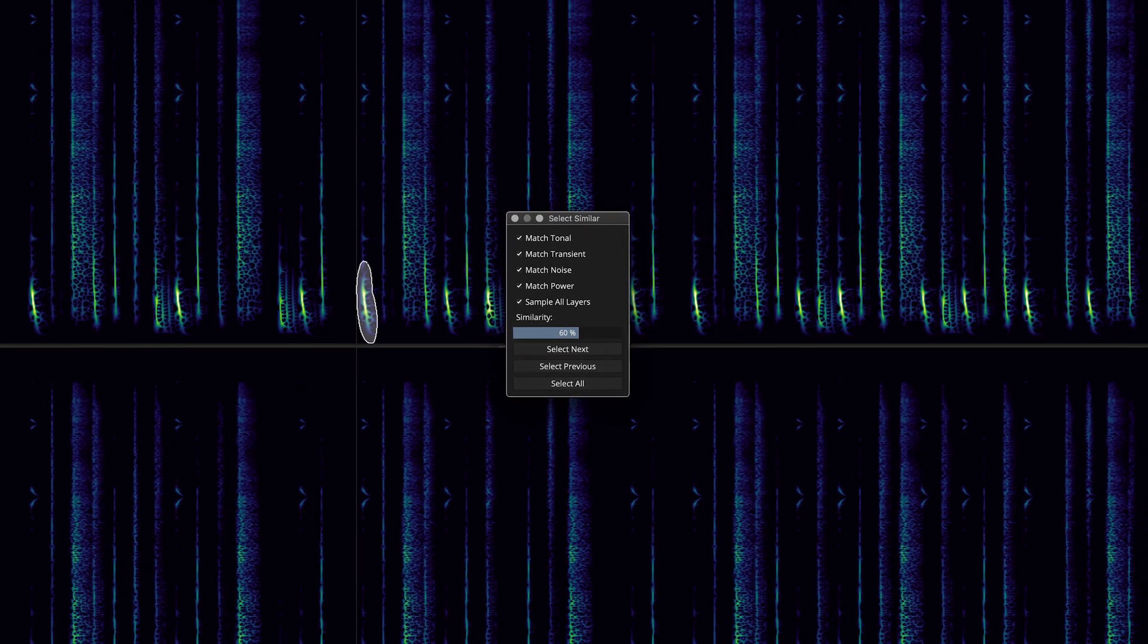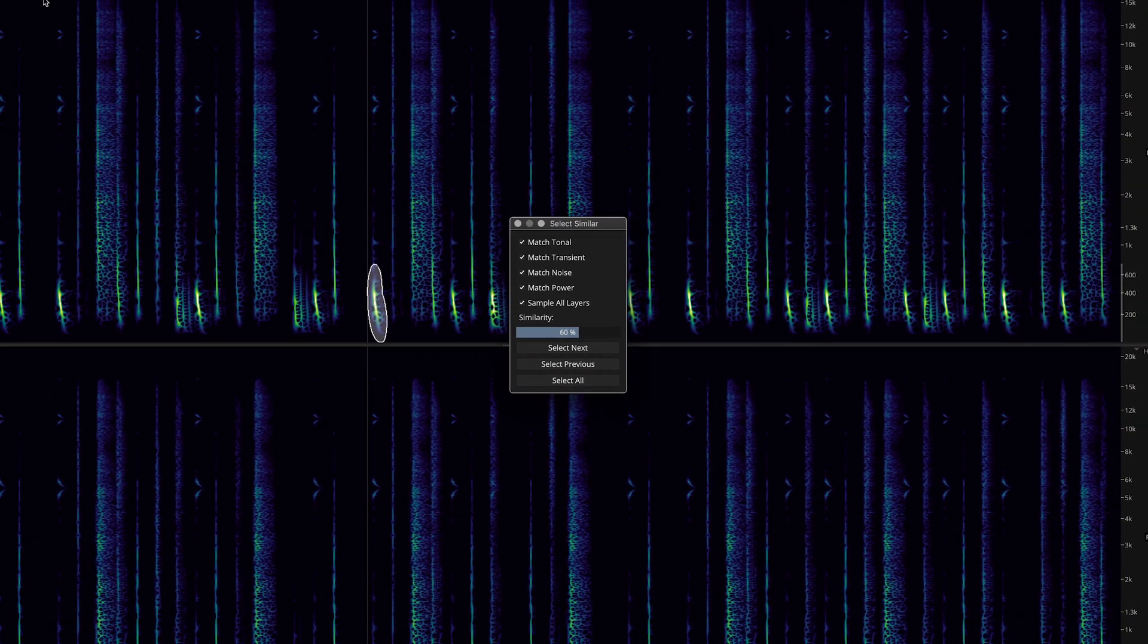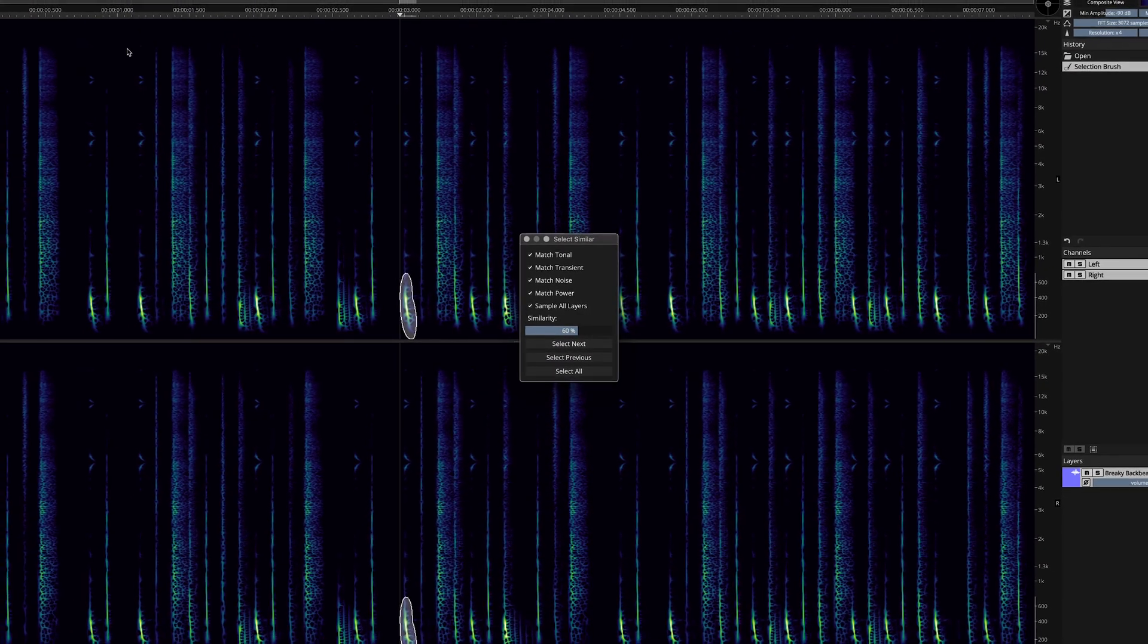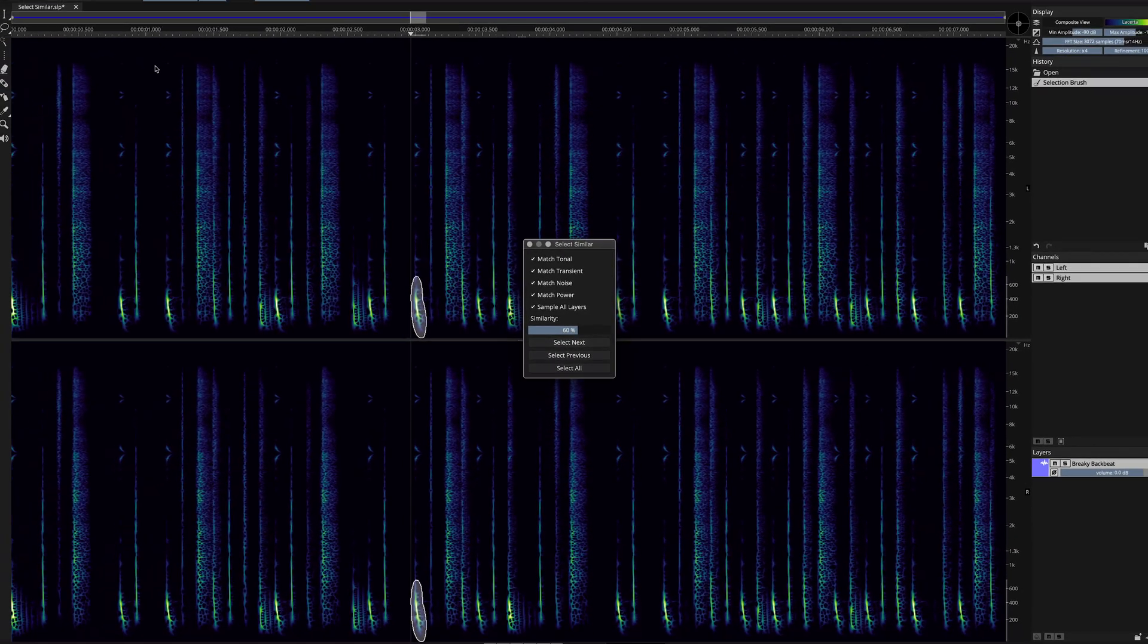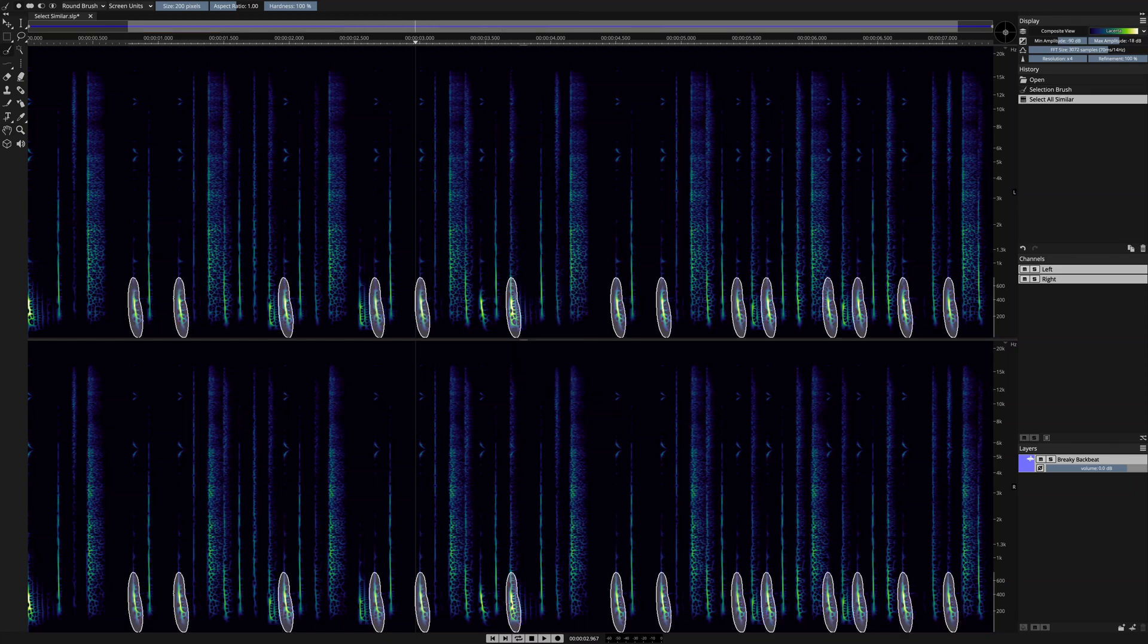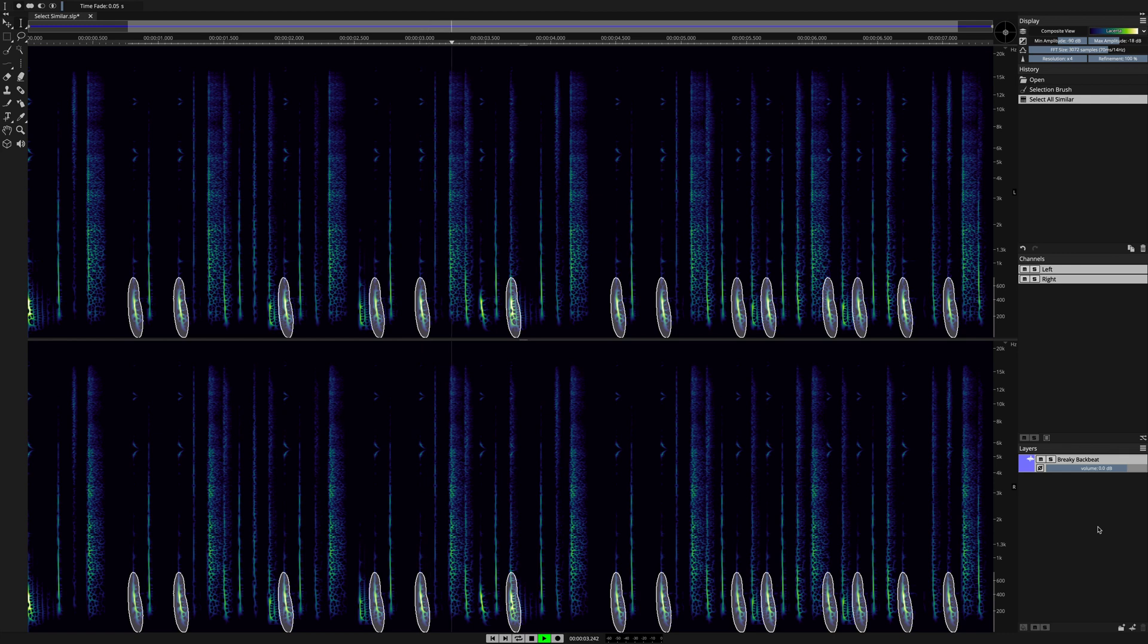Match power adds a level detection algorithm to the process and you can even sample from all layers at once if you wish. I'm just going to use the default setting, click Select All, every kick drum is selected, and I can audition my selections using the space bar.